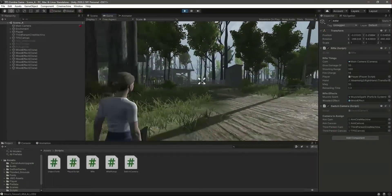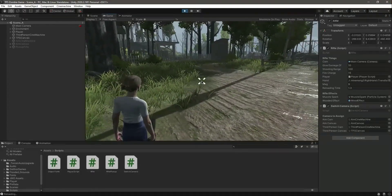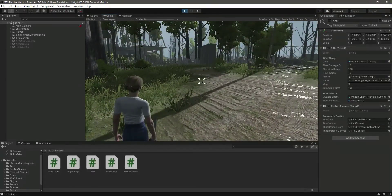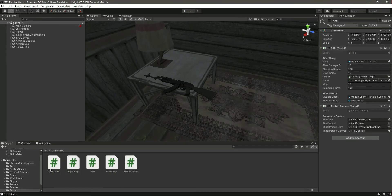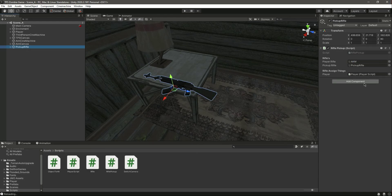I hope you now understand how everything works. We've added the pickup rifle mechanic. In the next video, when the player doesn't have any rifle, we will allow the player to punch and knock down a zombie. With that done, catch you guys in the next one.